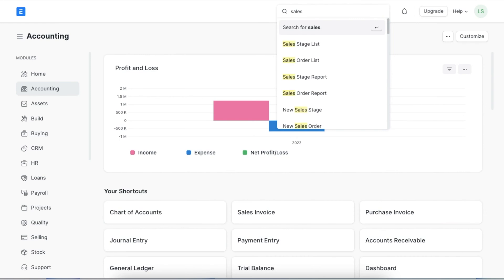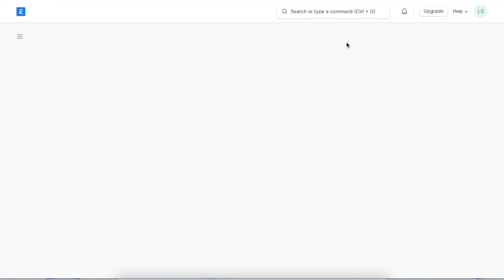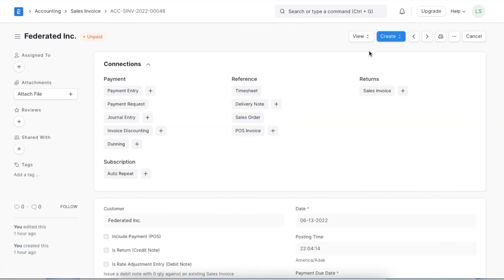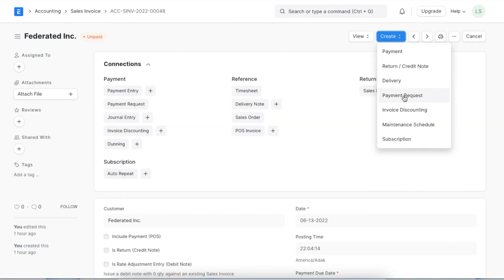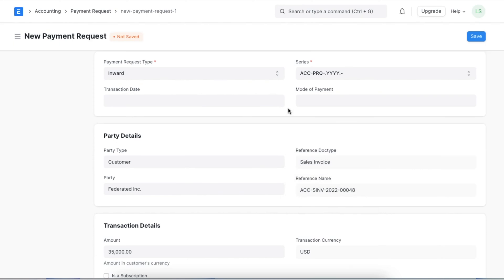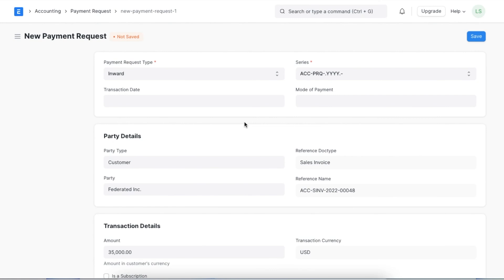Let's try creating one from a sales invoice. We can navigate to the sales invoice list using the awesome bar. Once we open the relevant invoice, we can go to the create button and click on 'Payment Request.' Since we have opened this from a sales invoice, the payment request type will be automatically selected as inward. The customer details and amount details will also be fetched automatically from the invoice. Next we need to add the transaction date and the mode of payment.